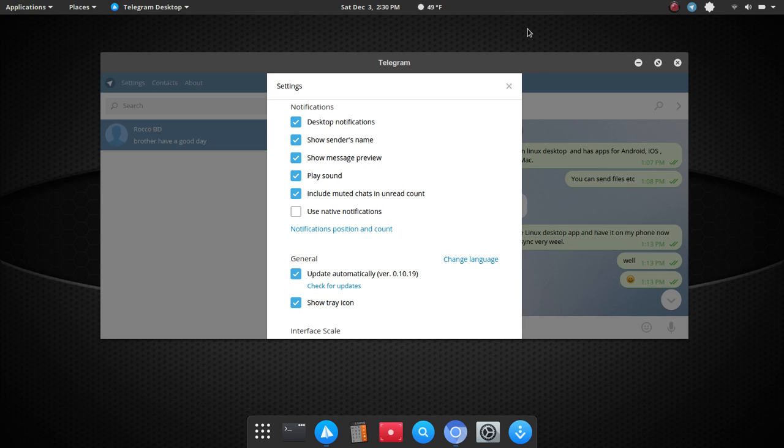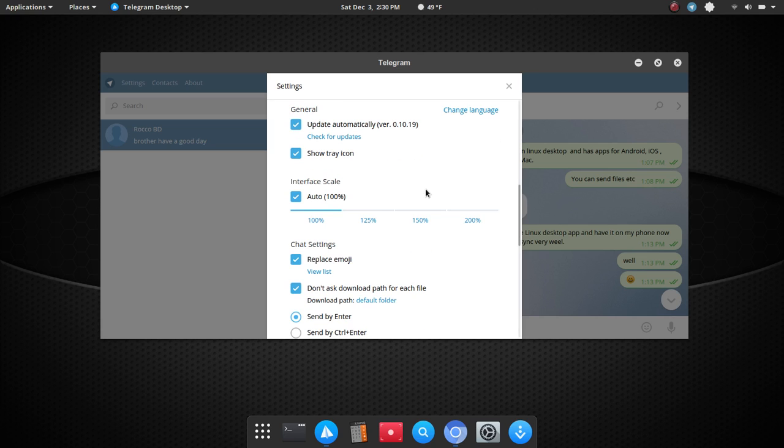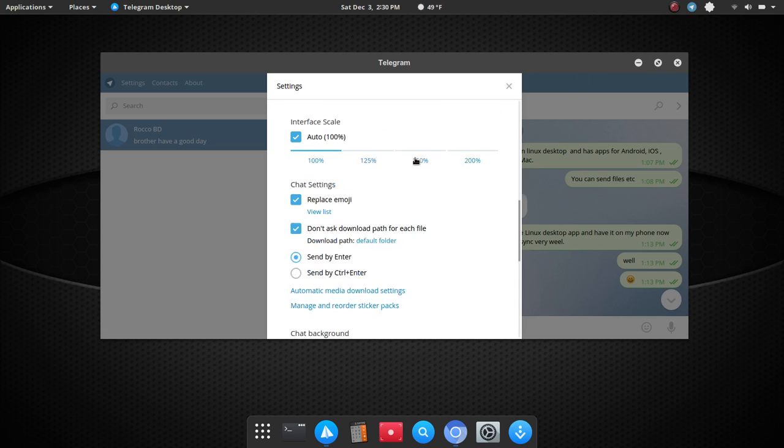if you have sounds set up through your system that you like using particular notifications, then you could go in and set that up. Under general, you're going to see an option to update automatically, and then show the system tray icon for Telegram, which we have here.